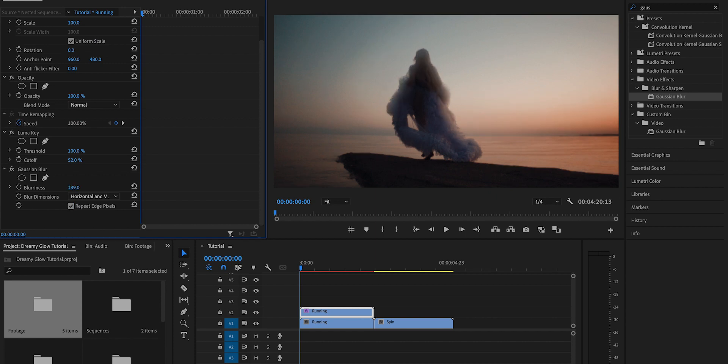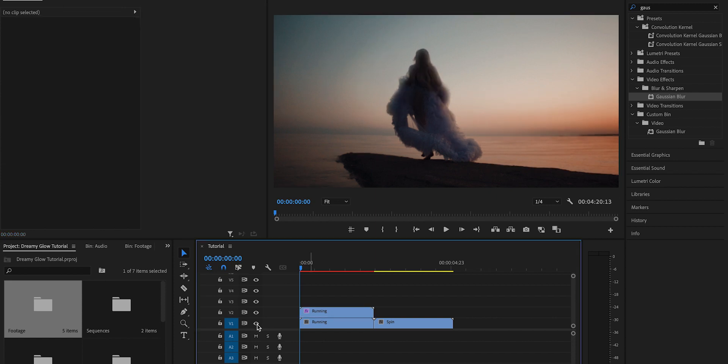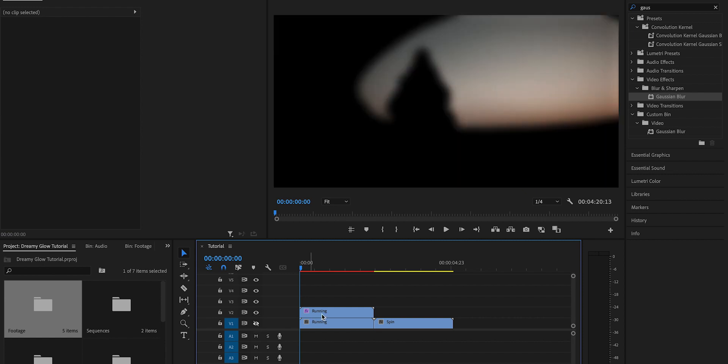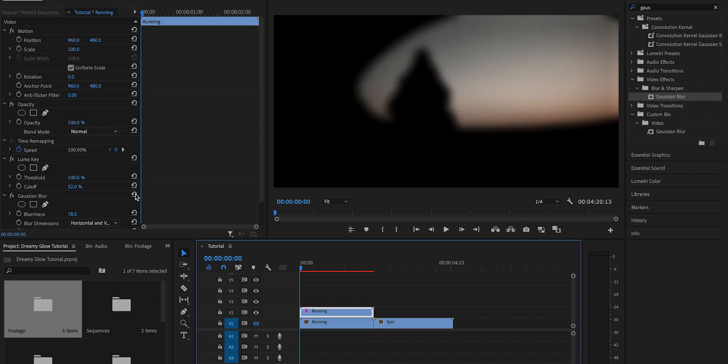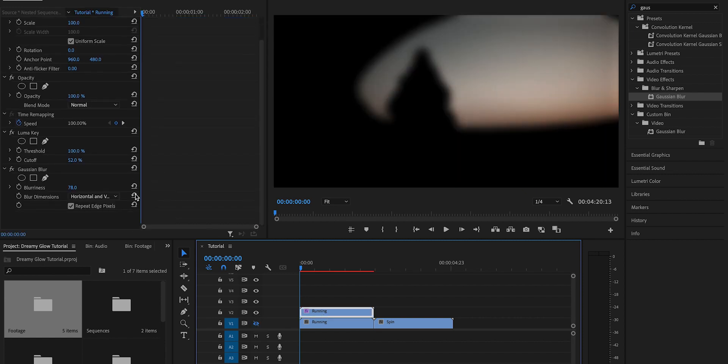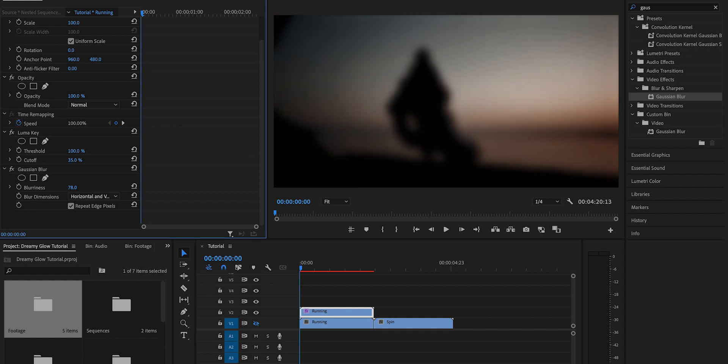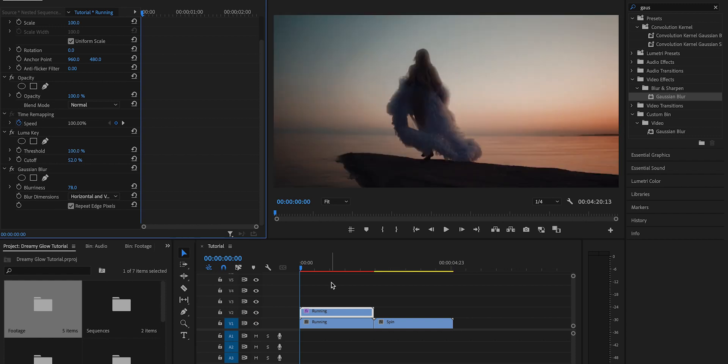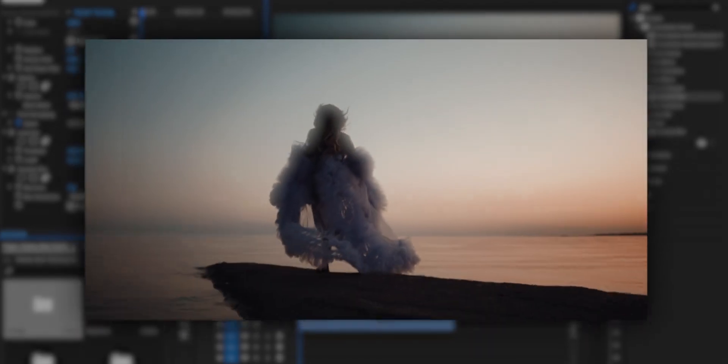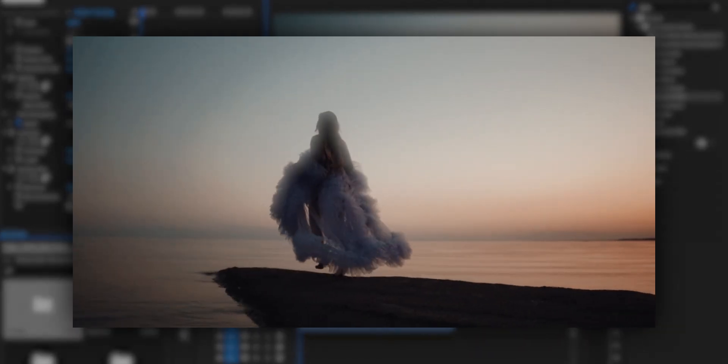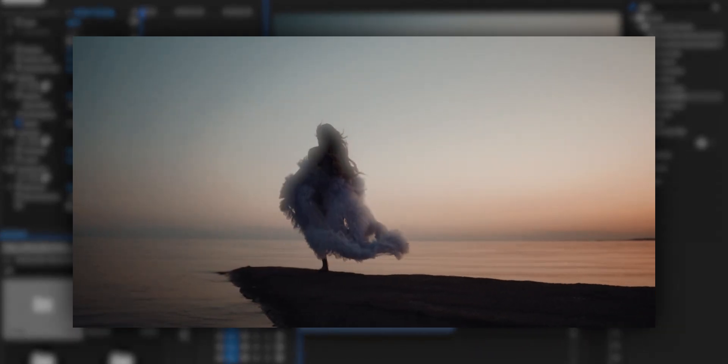If you're unhappy with the highlights you selected with the Luma Key, you can always go back and adjust the cutoff and threshold settings. But I liked it how I had it so I'm going to leave it as is. And so yeah, that's pretty much how you do this dreamy glow looking effect. It's super simple.